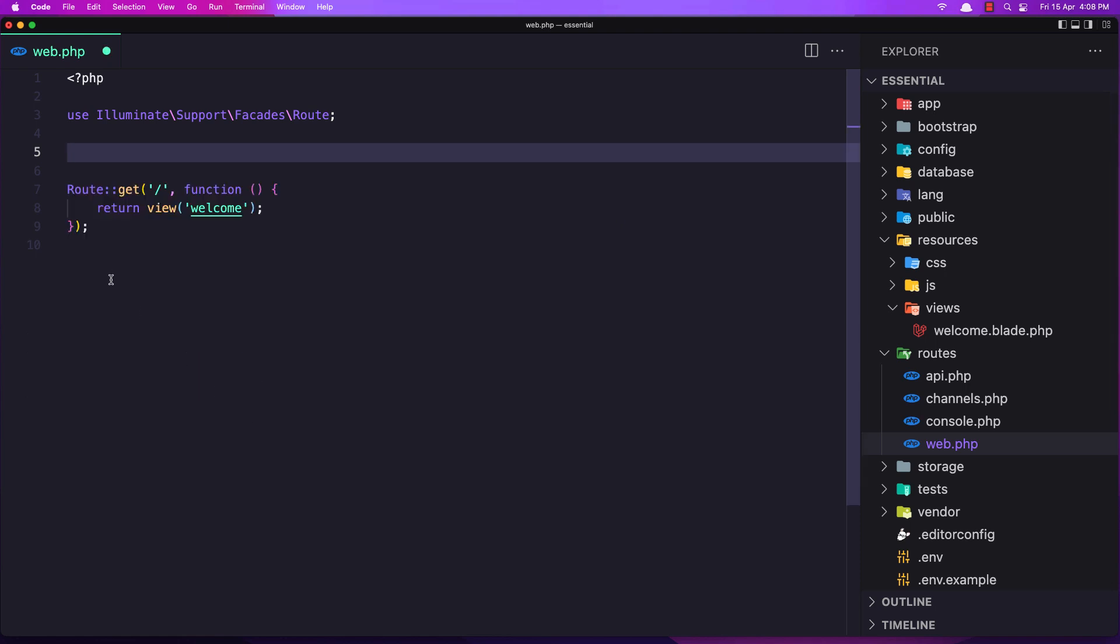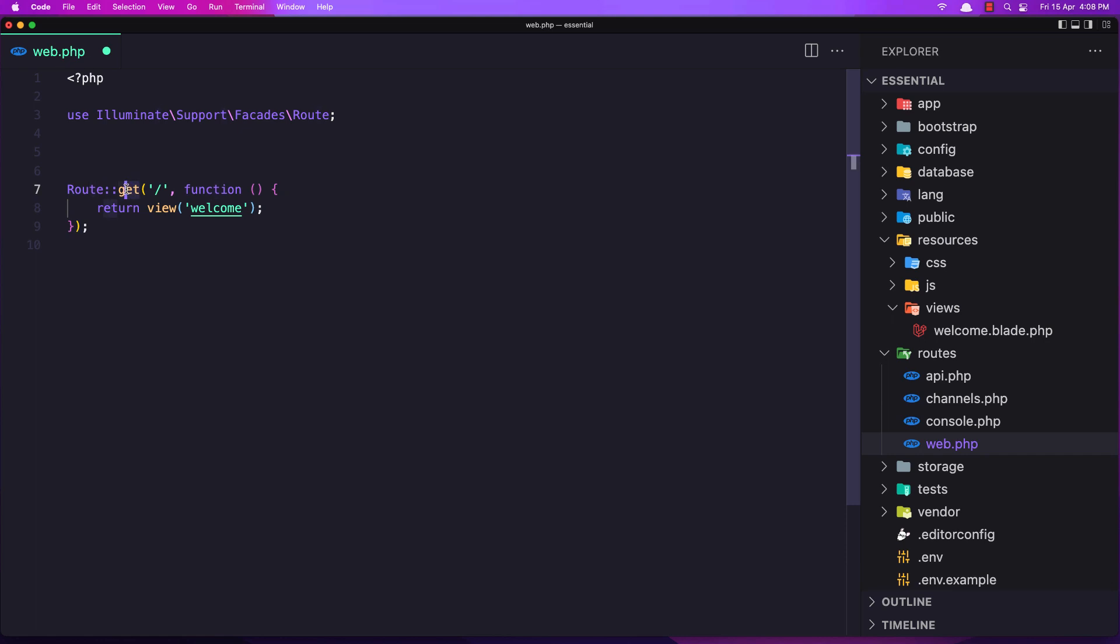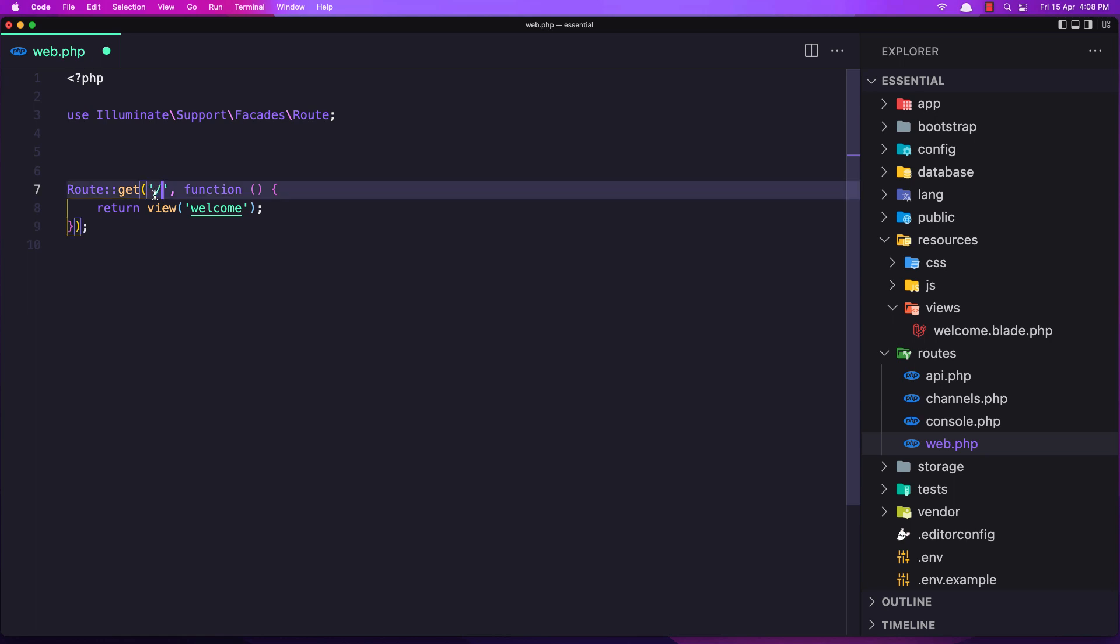And here we have the route object, and we are going to work more with that. We have this get method and it accepts two parameters. The first one is the endpoint.